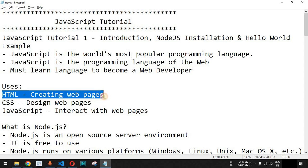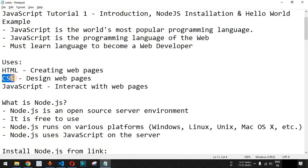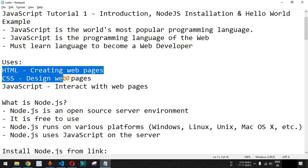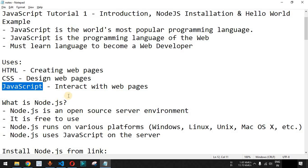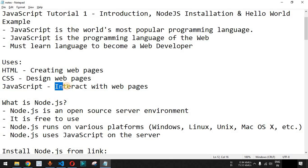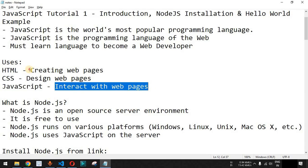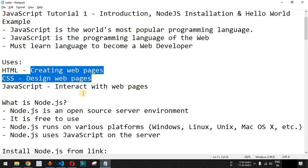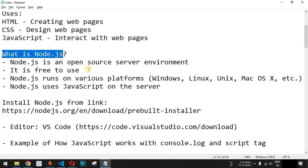HTML is used to create the web pages you see on websites, and CSS — for which we have already covered a tutorial series — is used to design those web pages. HTML and CSS will only help you to create and design web pages. If you are new to HTML and CSS, you should go through the tutorial series I have already created; the links are in the description below. JavaScript is used to interact with the web pages — it adds life and interaction to pages you have already created and designed.